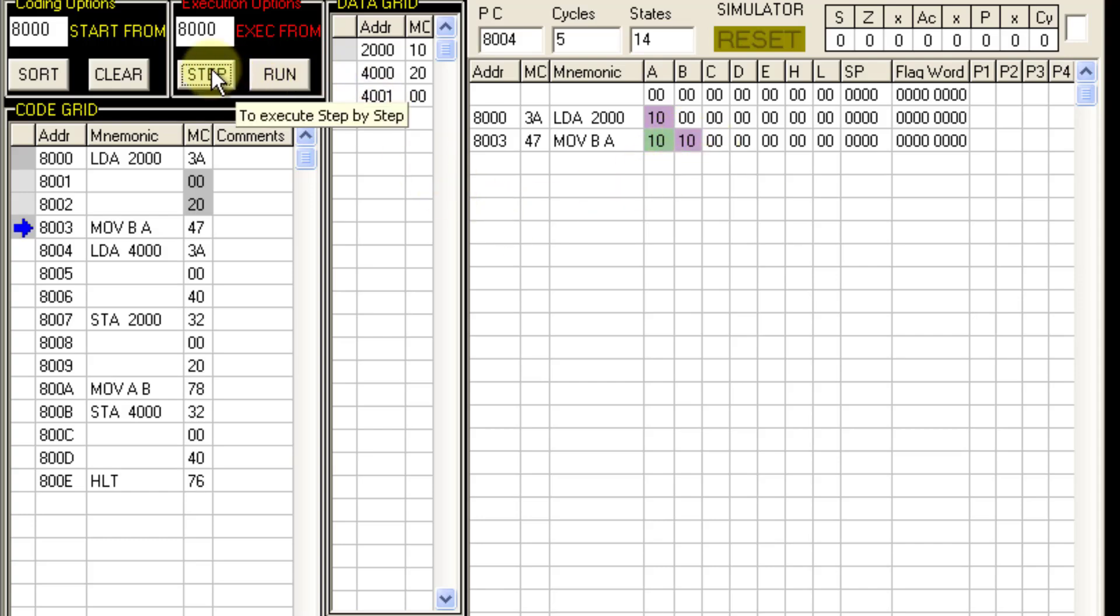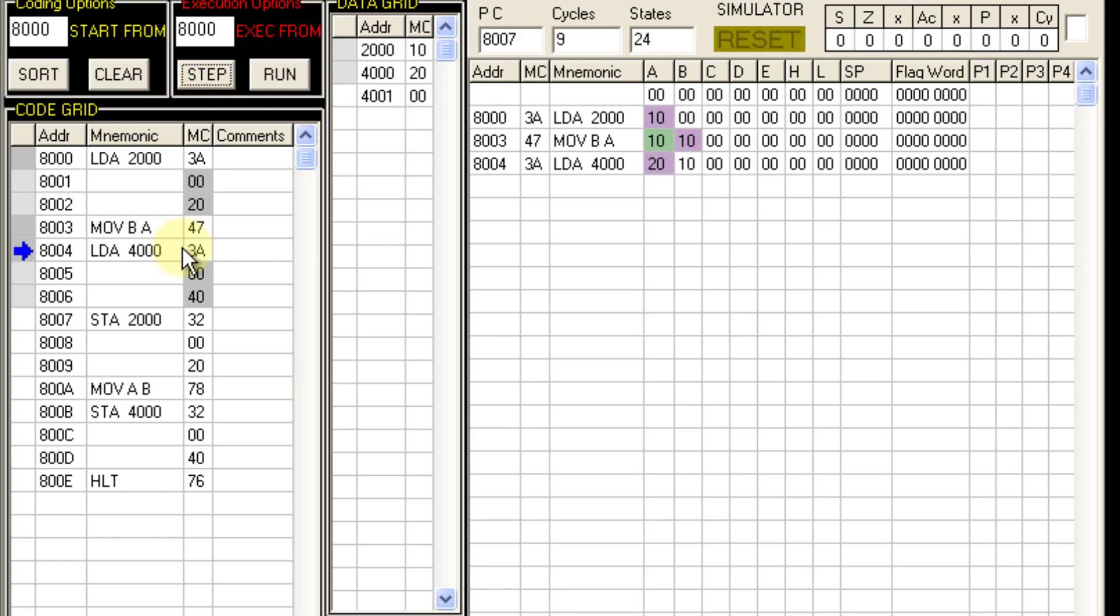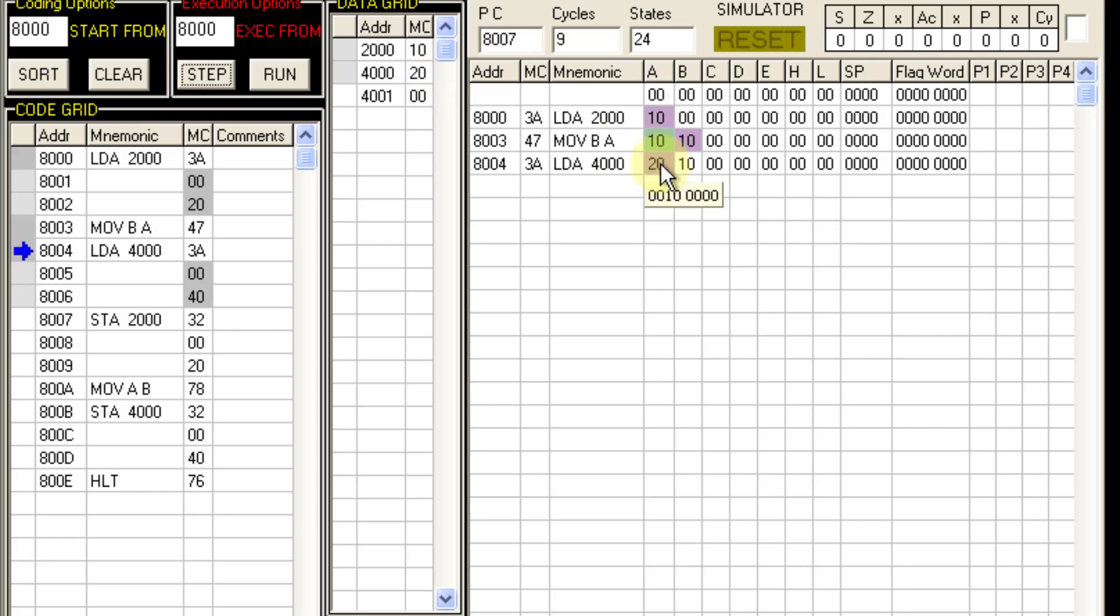So this content goes to B. Now with the next instruction LDA 4000, the data which is at location 4000. So LDA is load accumulator direct 4000. Data from 4000, that is 20, gets stored to register A. So now A has 20.